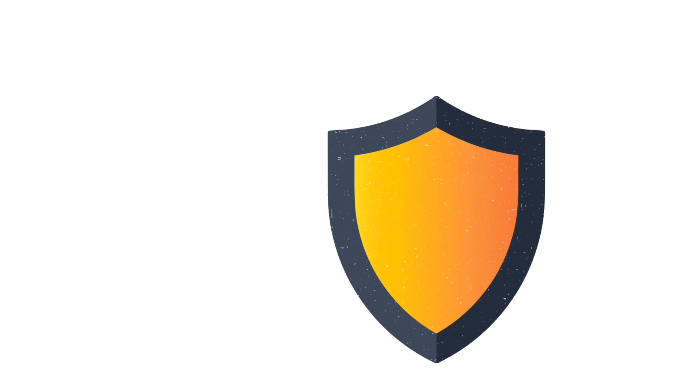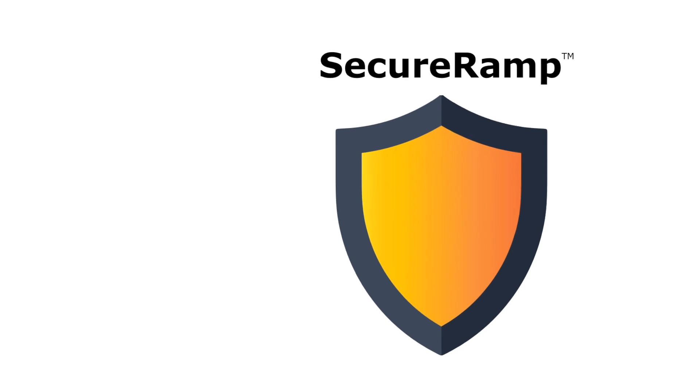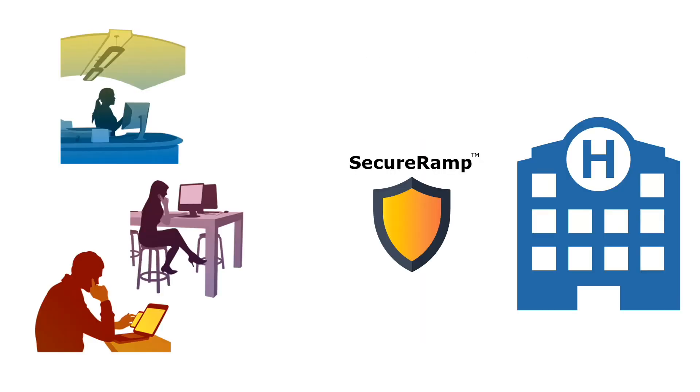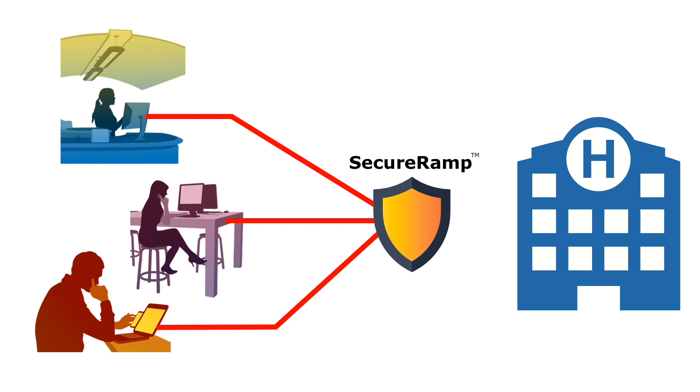Using advanced security measures, SecureRAM solves all of these challenges by simplifying remote connectivity and ensuring secure access to your network and PHI.